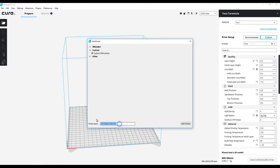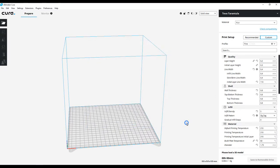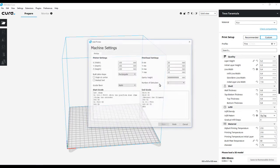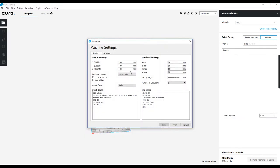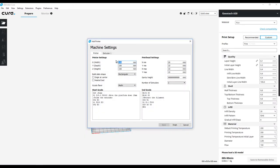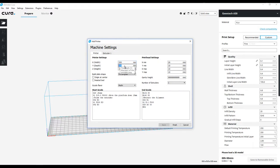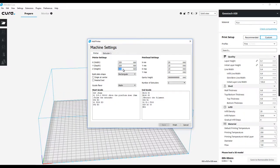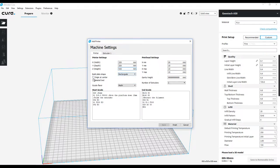I'm going to change the name of it to GEEETECH A30. So now what it's going to do is come up with settings right here. X is going to be 320, Y is going to be 320, and Z is set for 420. It's going to be a rectangular build plate with a heated bed.